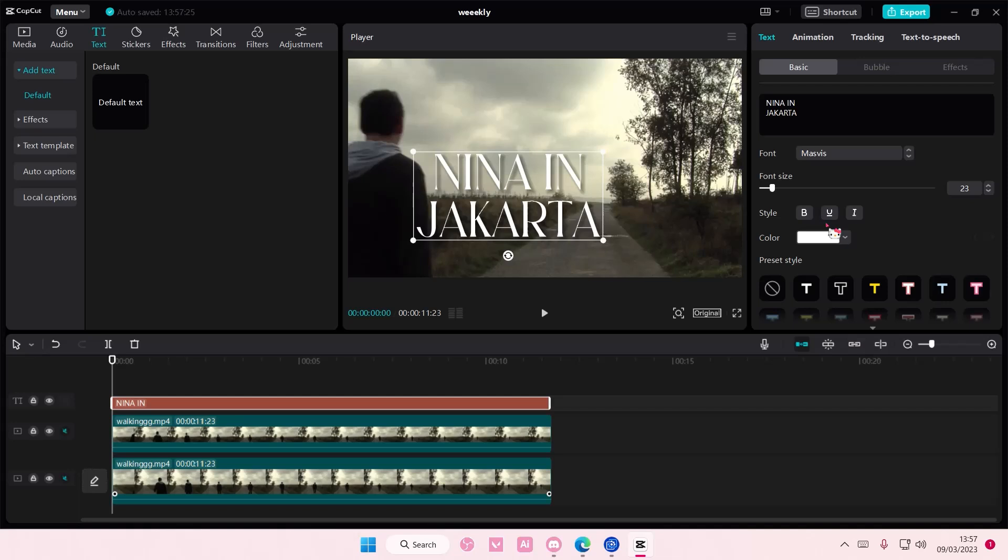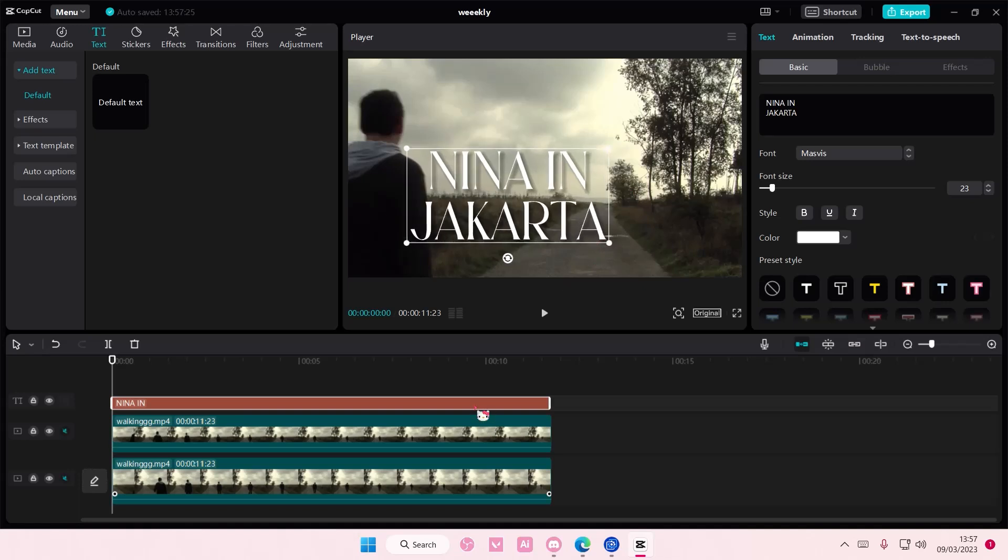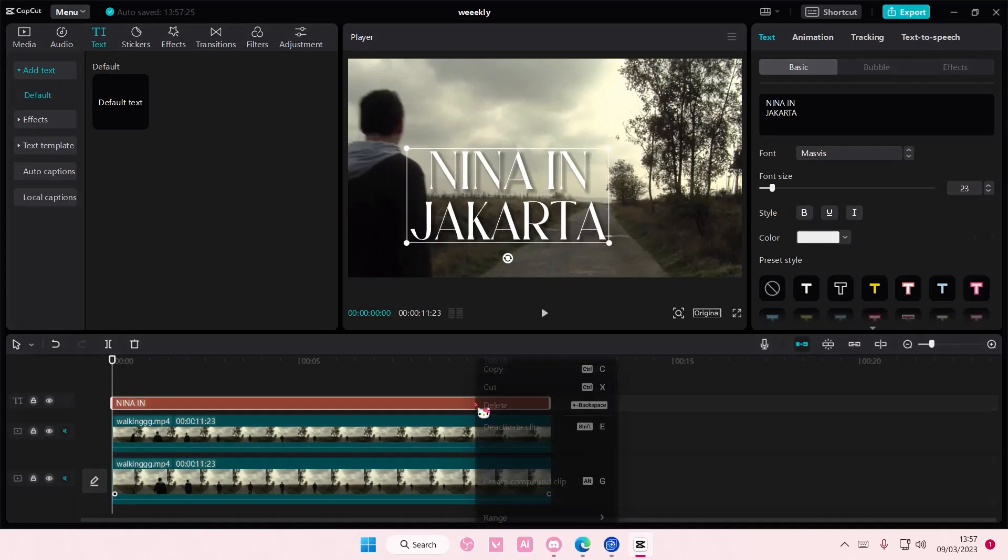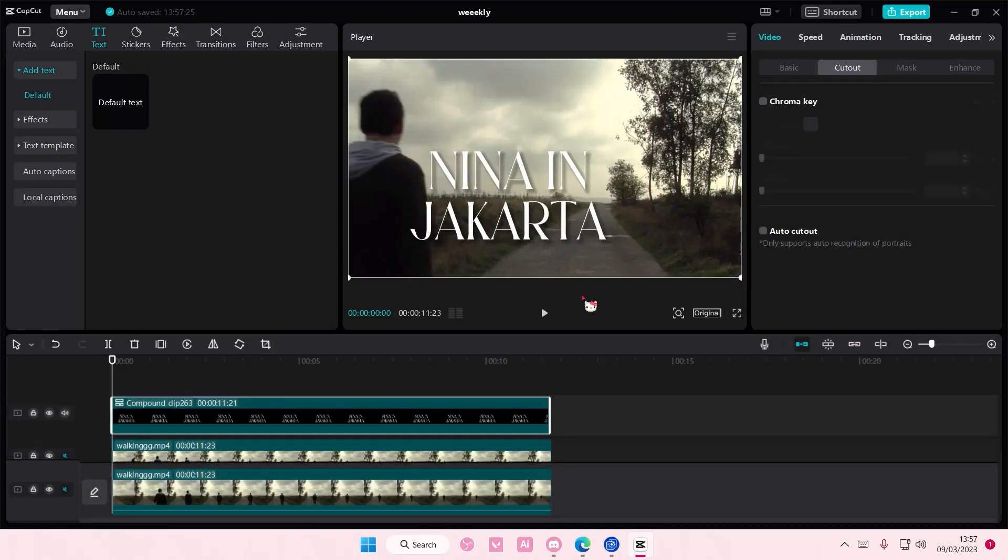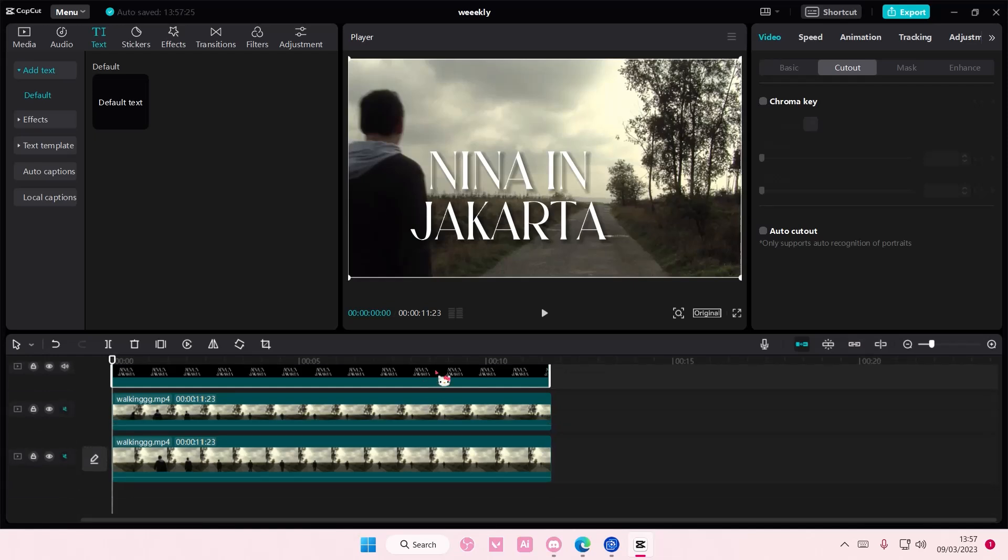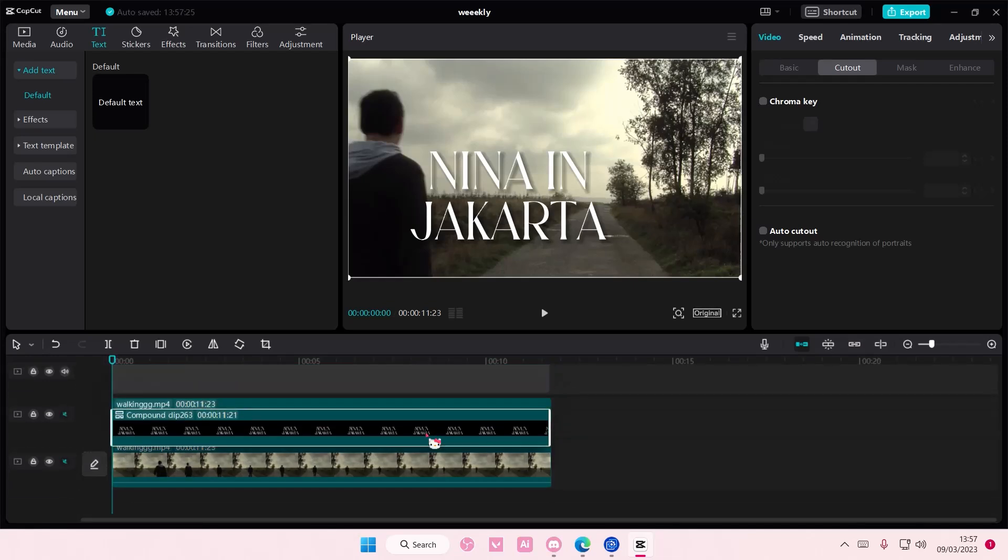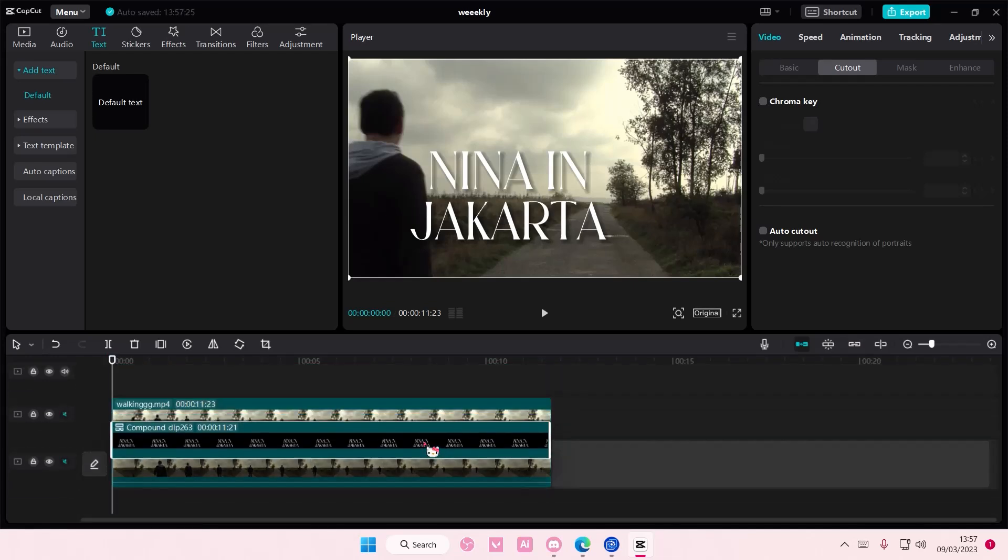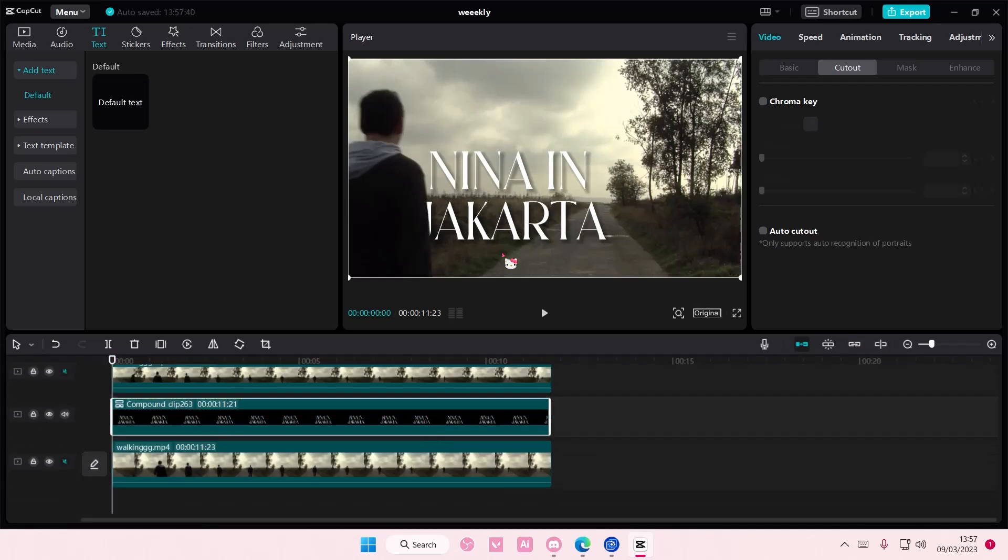And then you are going to right-click the text, Create Compound Clip. And then I'm going to move this behind the person, like so.